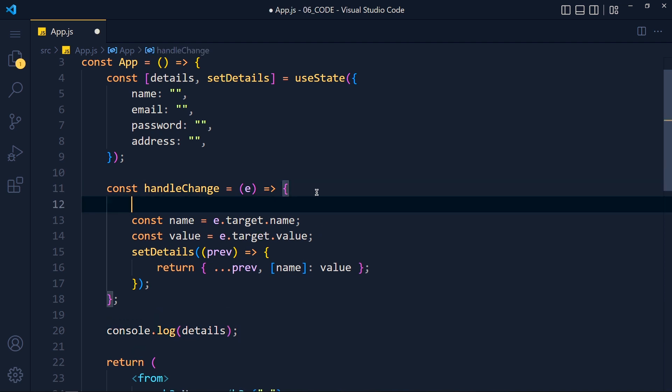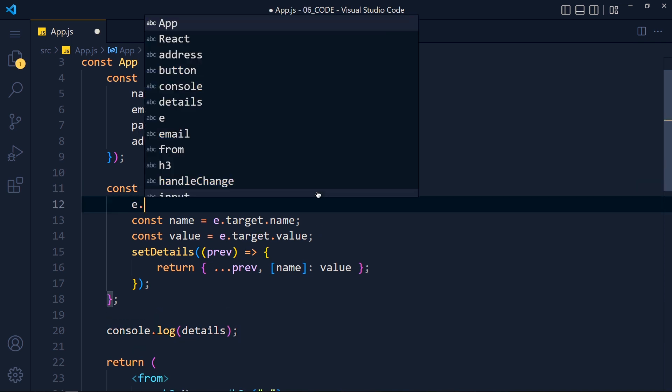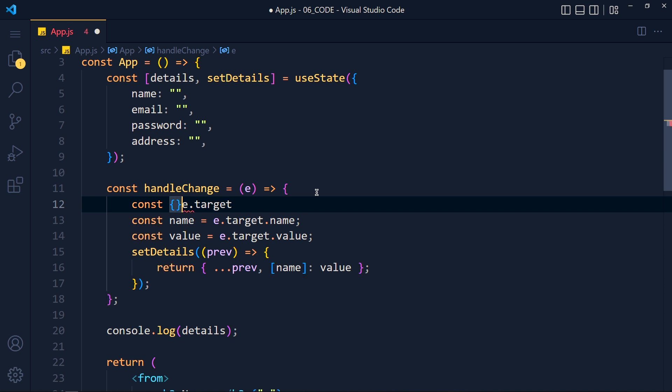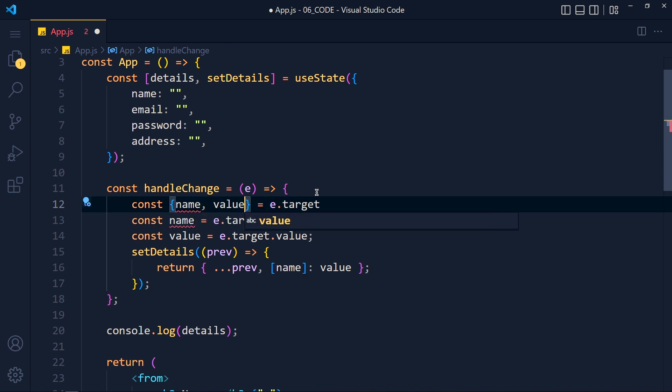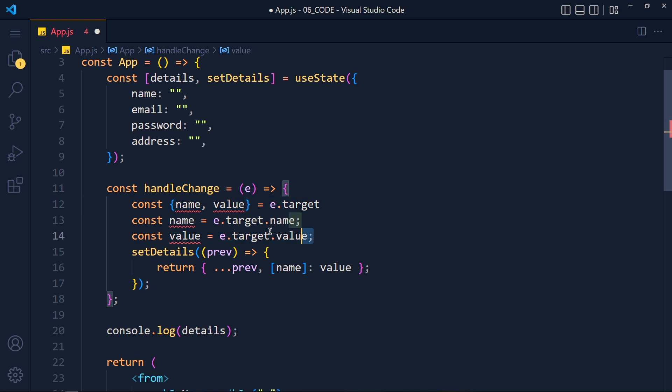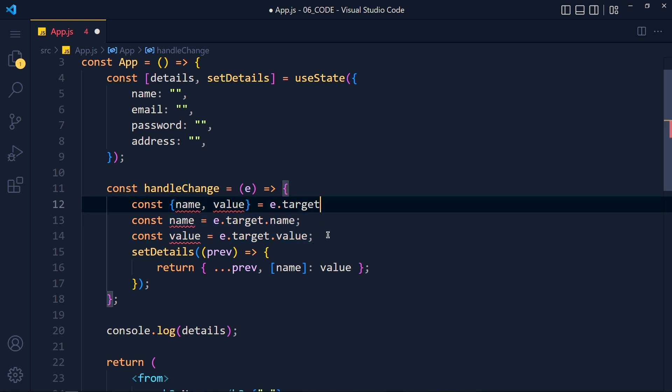Now we can make this code even shorter by using object destructuring. So I write e.target and using object destructuring, we store name and value in variables. So these two lines are same as this one line. So I remove these two lines.